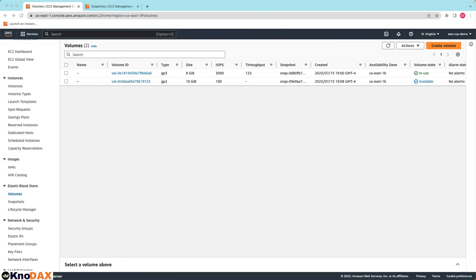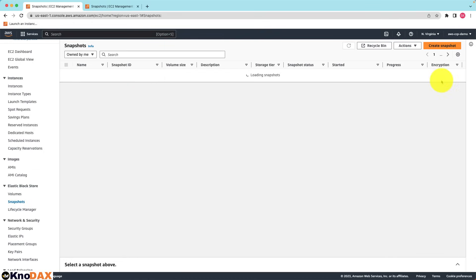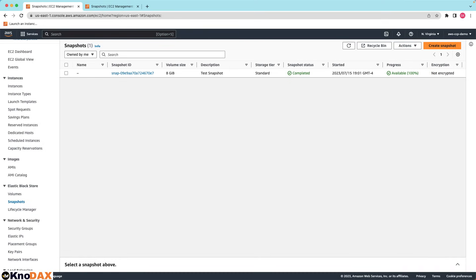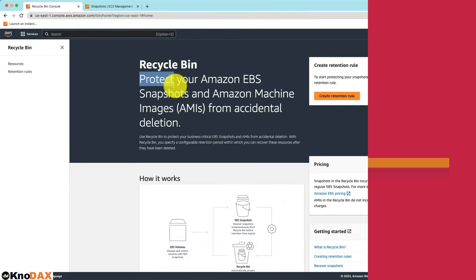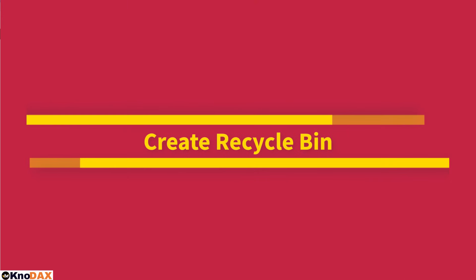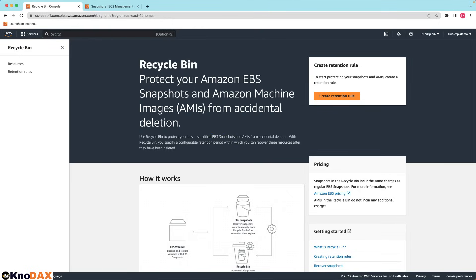Let's go to snapshots. There is a button at the top next to the actions, recycle bin. If you click on this you can create recycle bin to protect your Amazon EBS snapshots and Amazon machine images from accidental deletion.